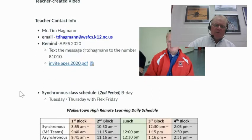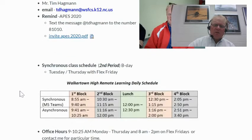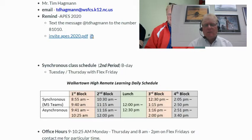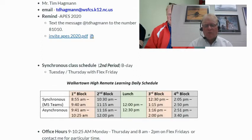Below that, I've got the synchronous schedule for when we're going to meet. We meet on B days, so we're going to meet Tuesdays and Thursdays at 10:30 to 11:15. That's going to be our synchronous time on Teams. And then I'll be available from 11:16 to noon if you have questions.